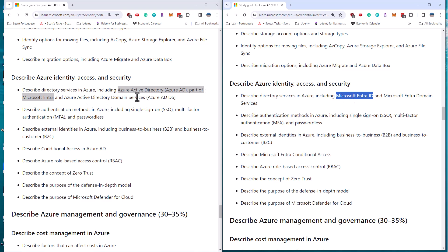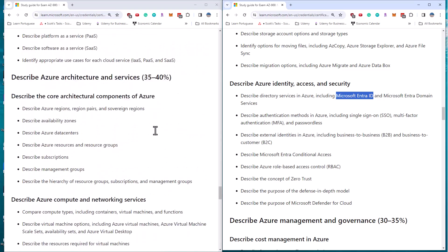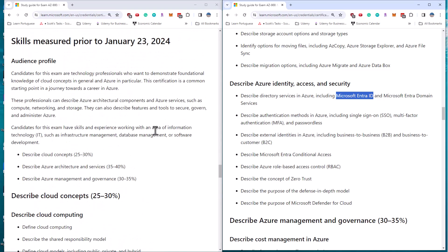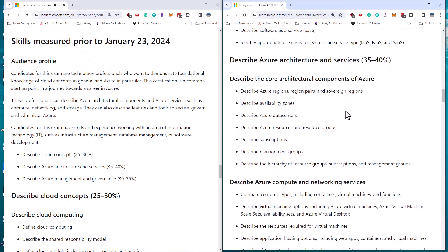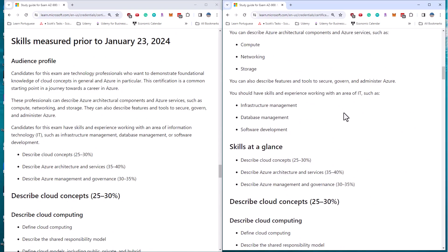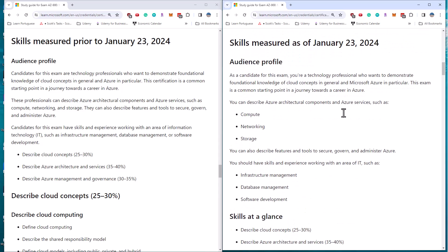If you are studying for this exam, you've got nothing to worry about whether you're going to take it before January 23rd or after. It should be the same, as long as you understand Entra is the new name for Azure Active Directory.